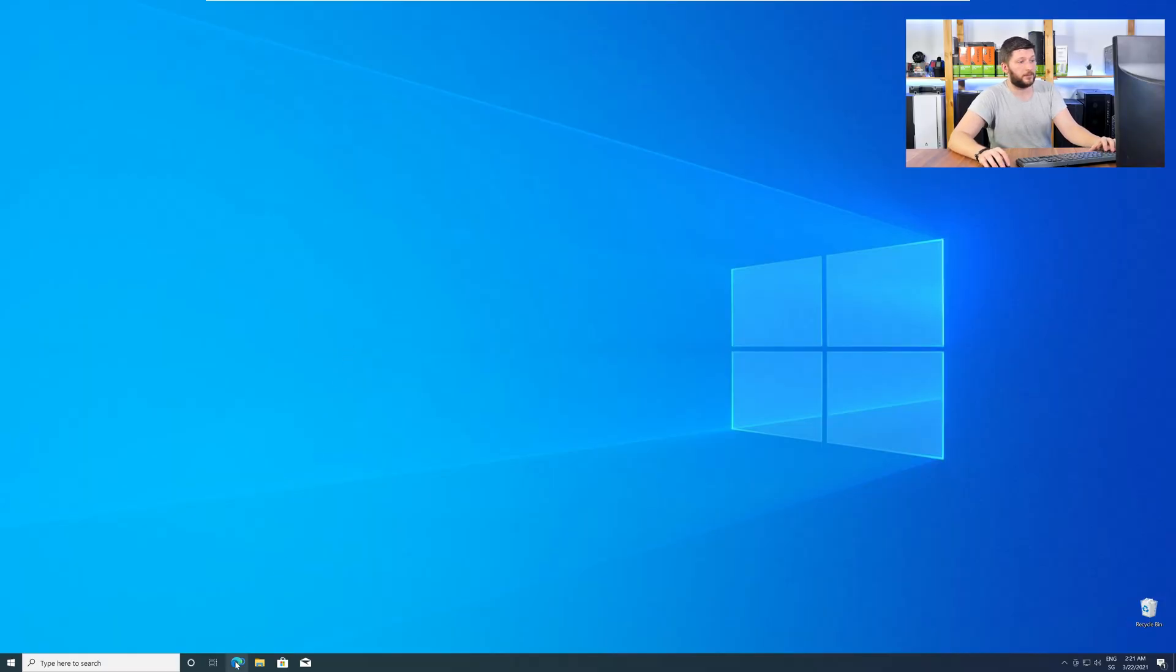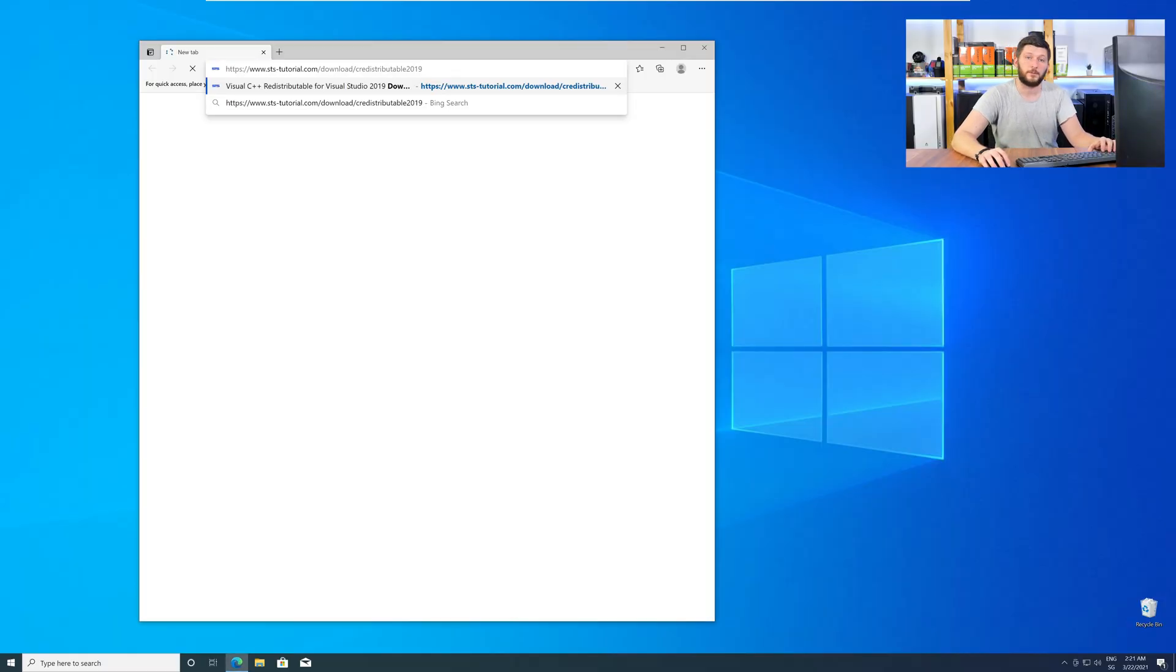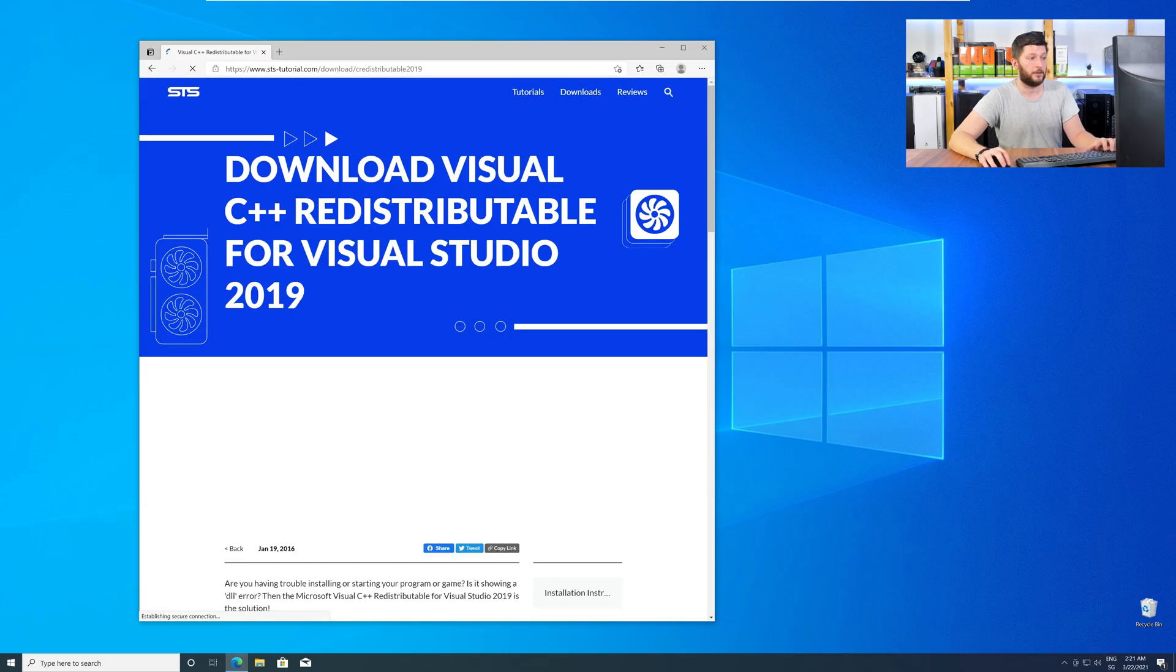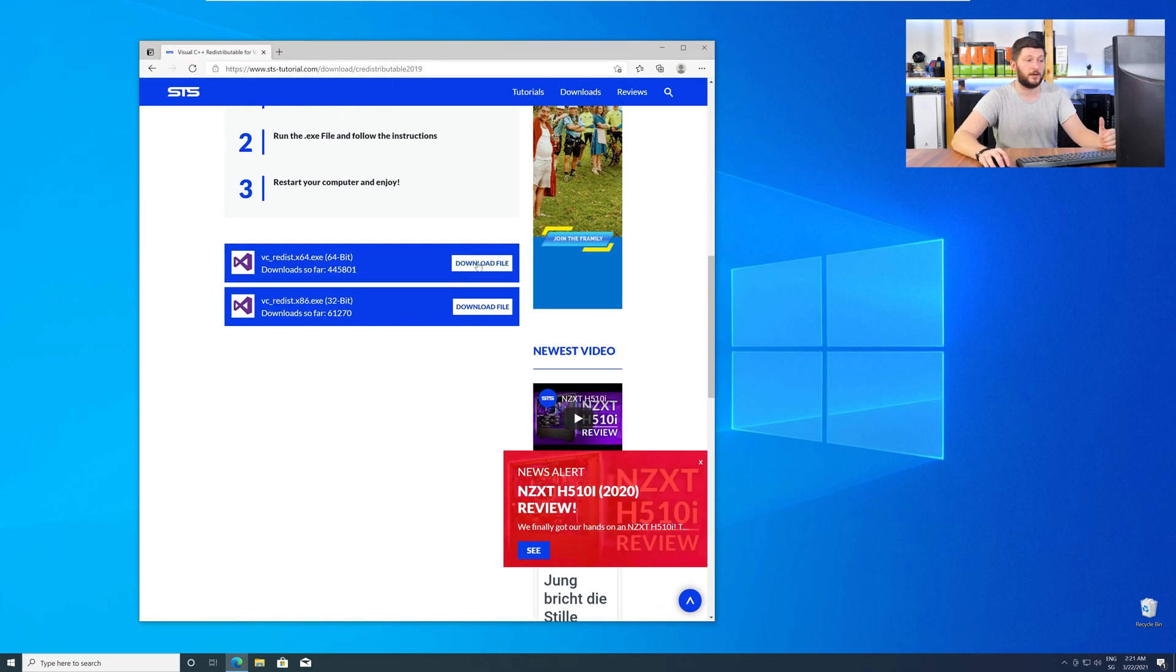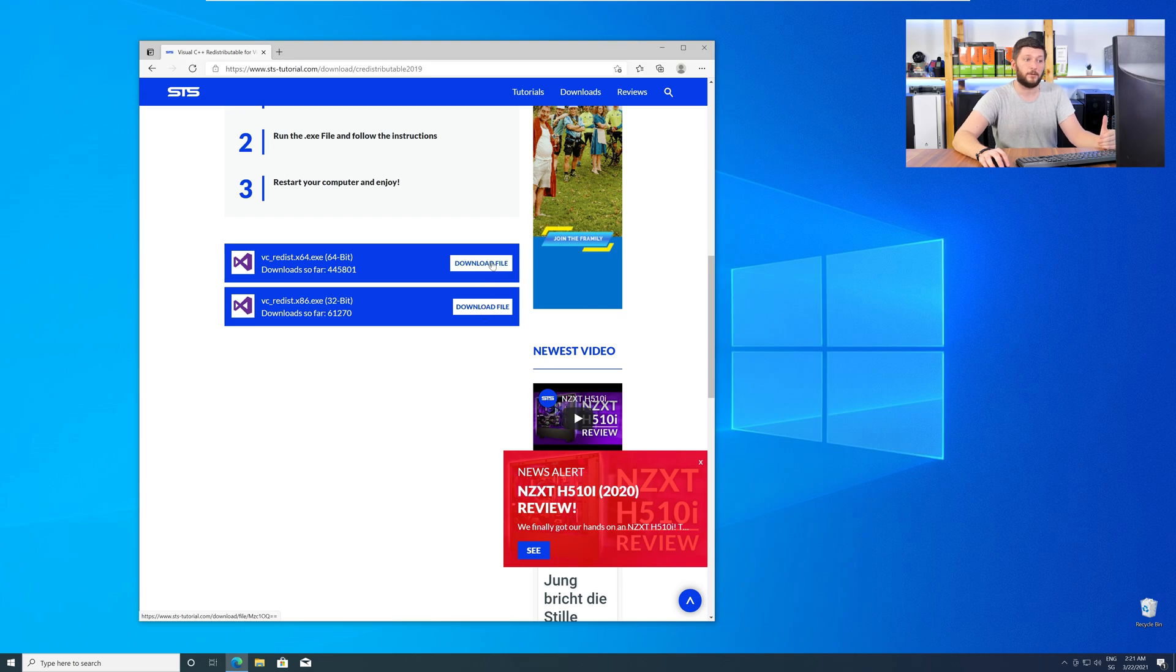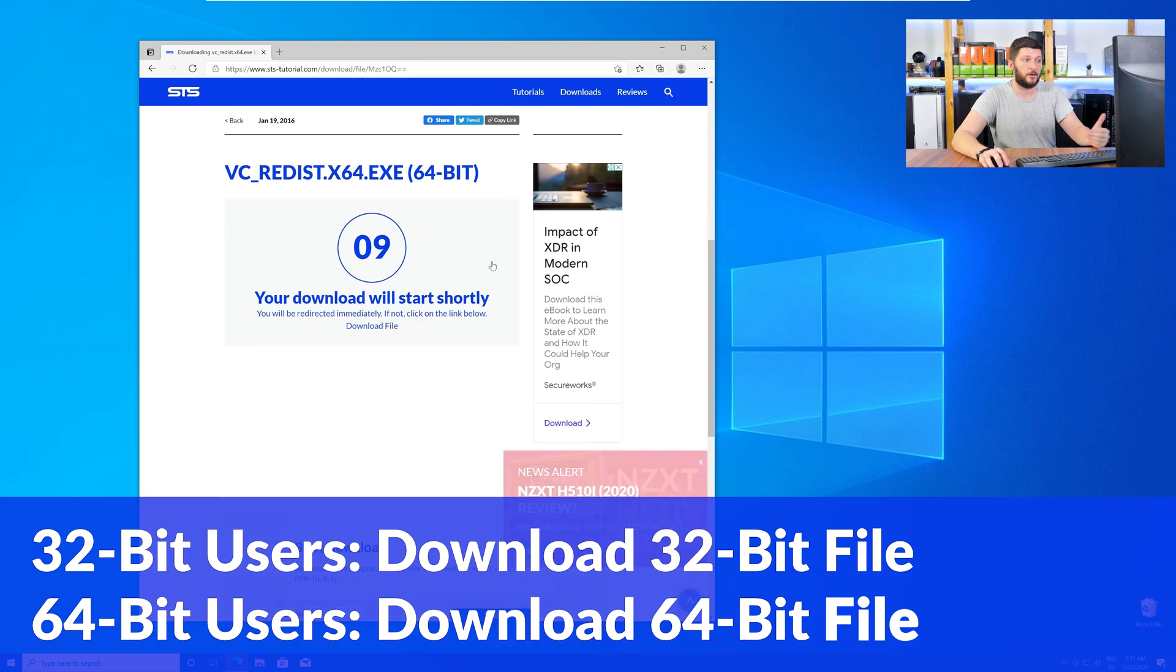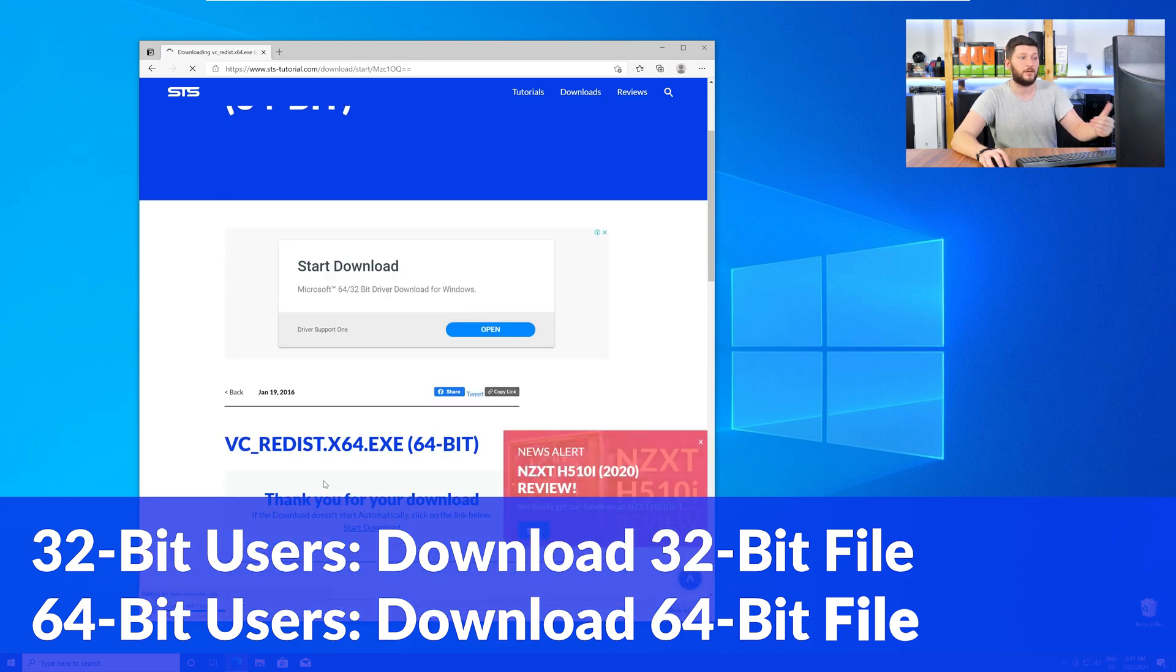Let's go back to our website with the method two link in the description, or with the eye symbol in the upper right corner. Here, again, scroll all the way down to the download section, and download the package according to your Windows. For 32-bit users, the 32-bit file, and 64-bit users, the 64-bit file.